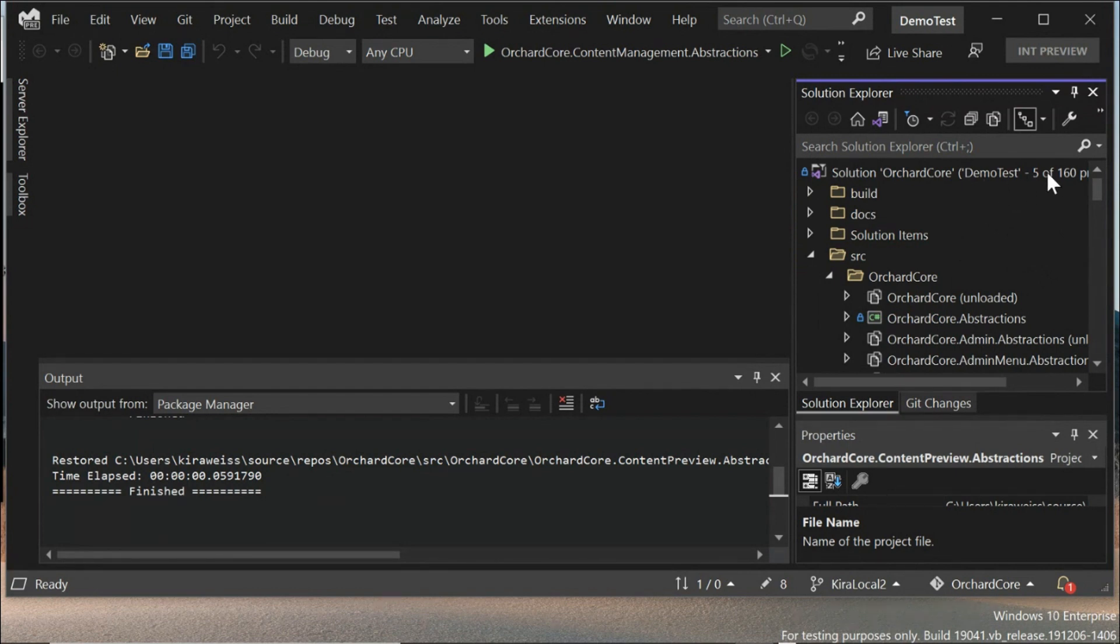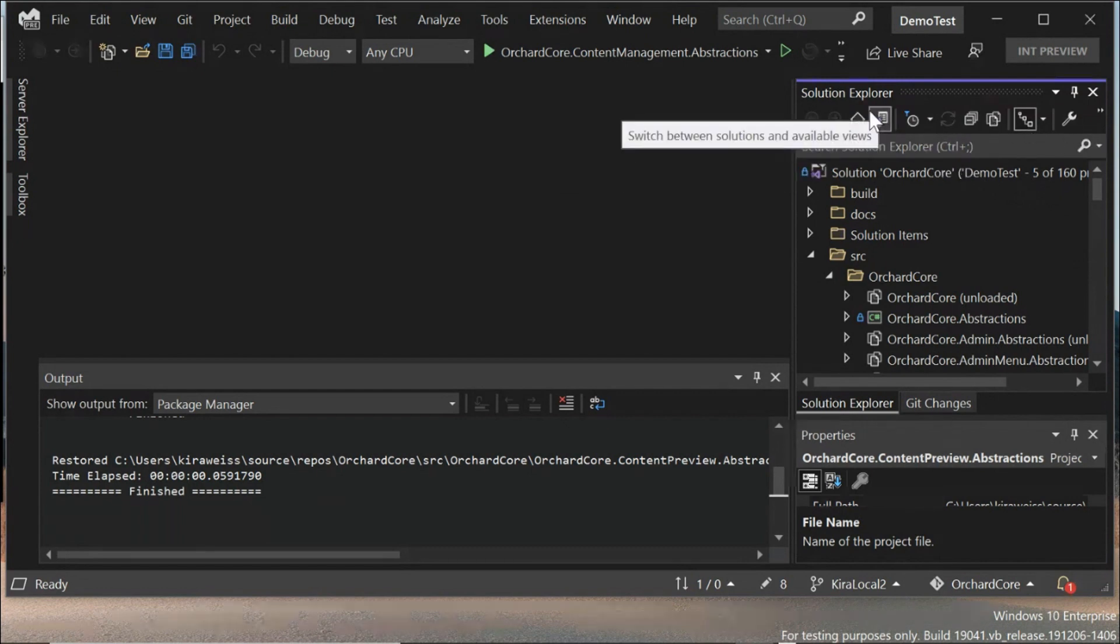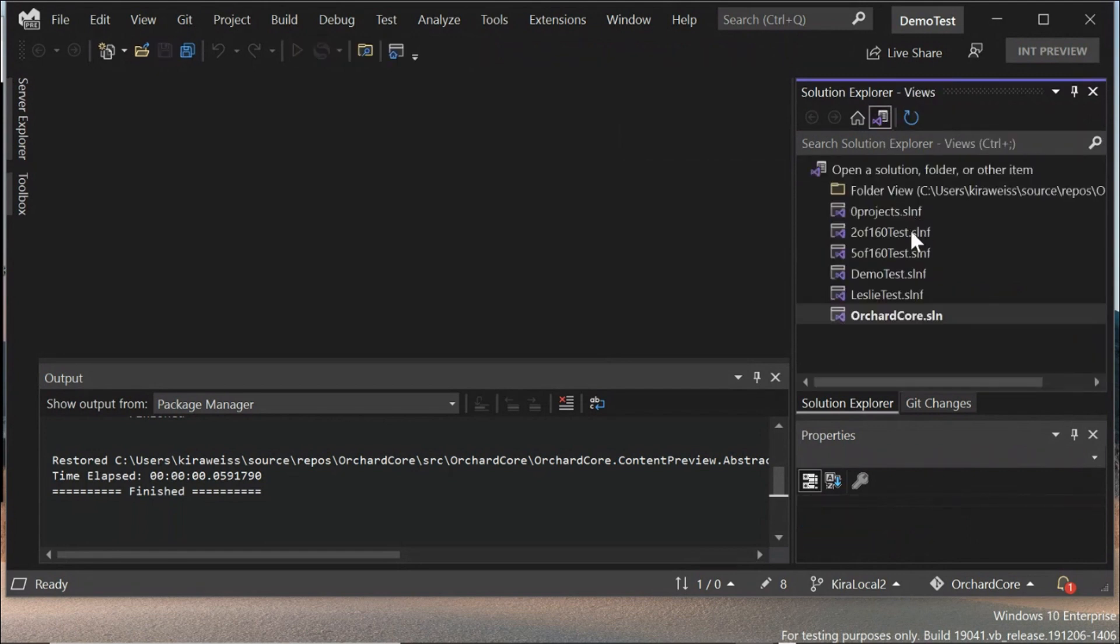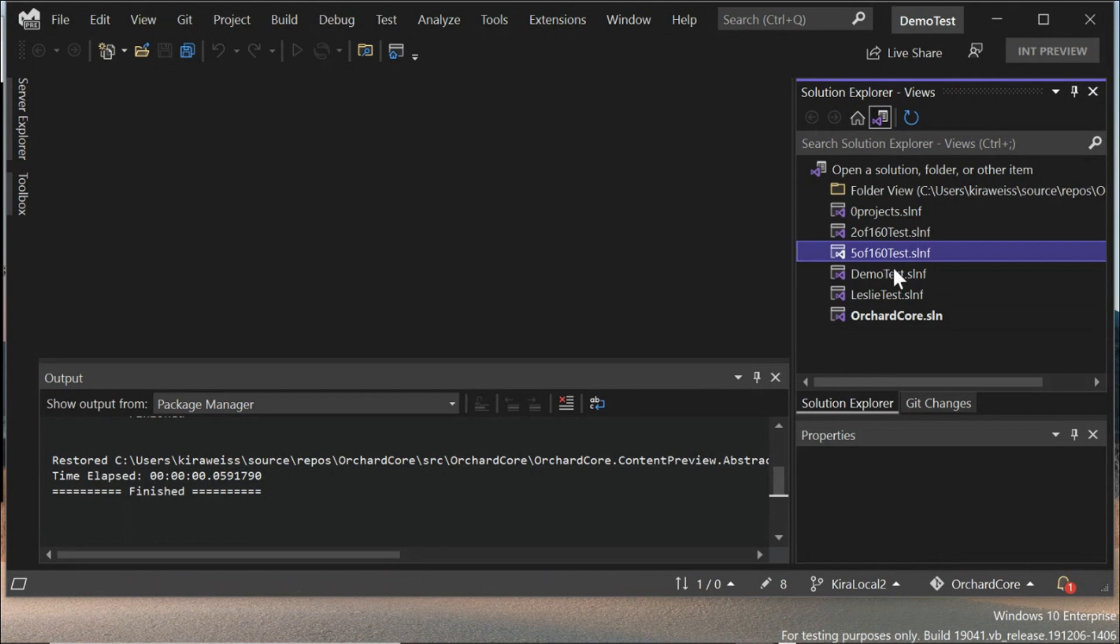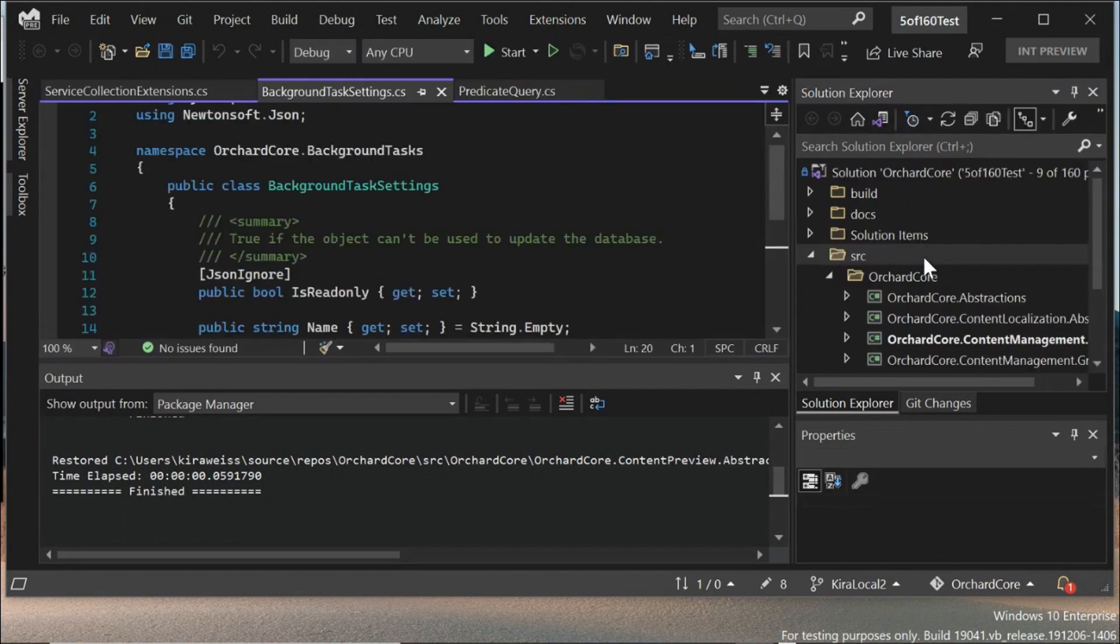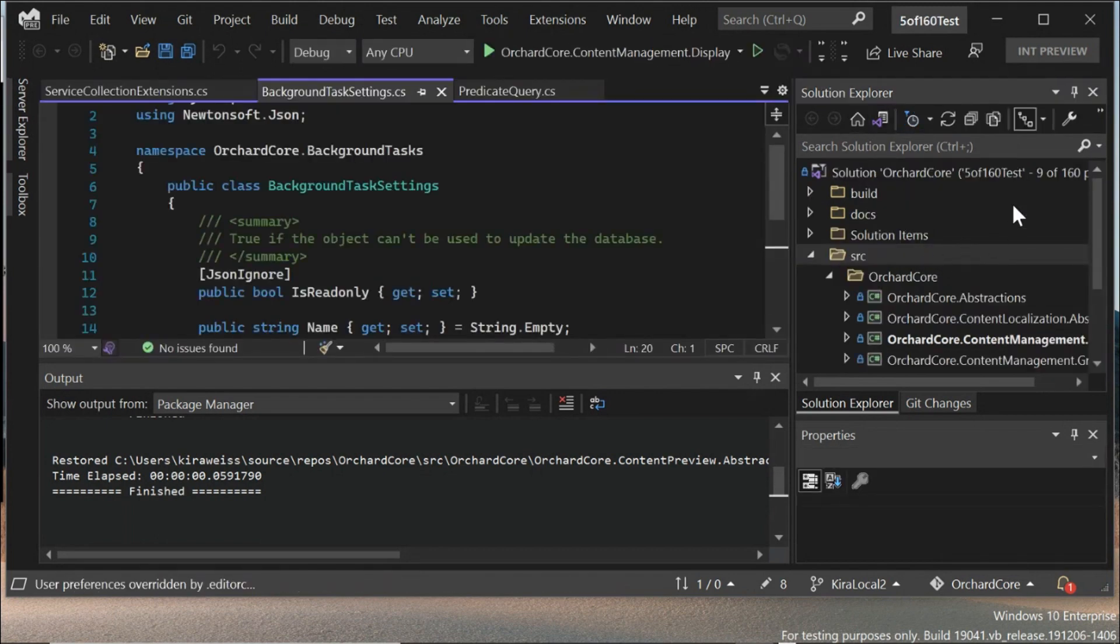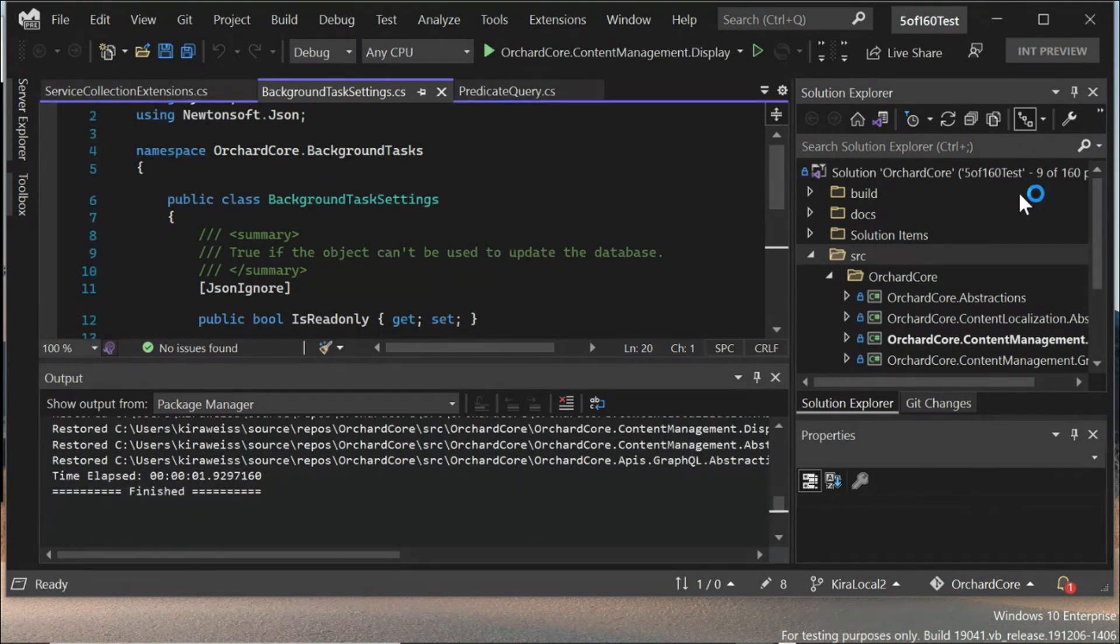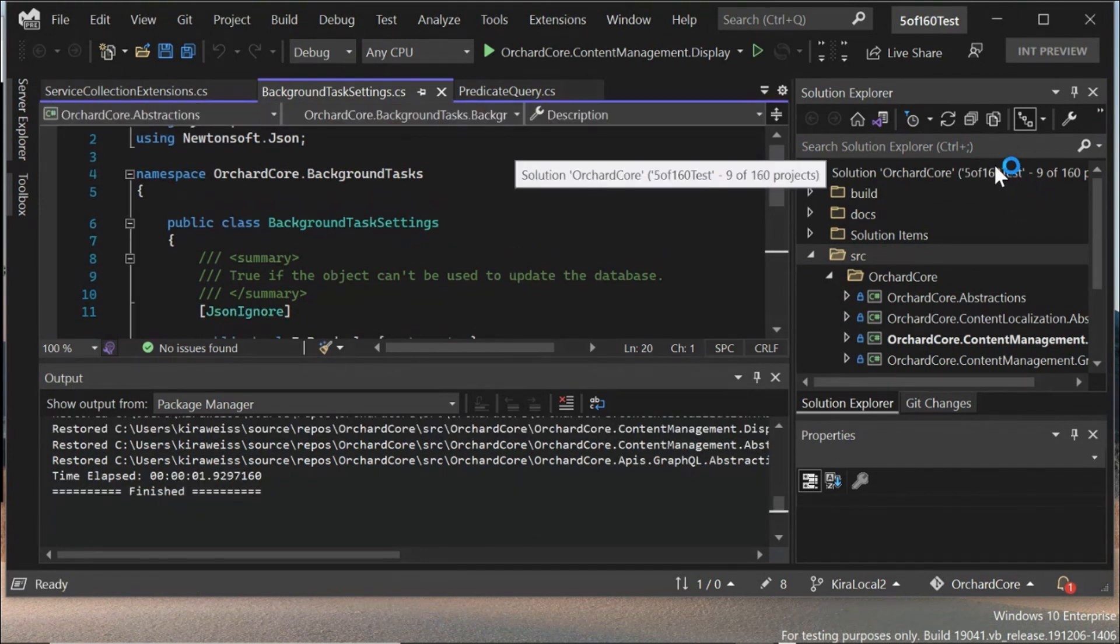Another really cool thing about the solution filters is that up here in this menu bar, there's this button that says switch between solution and available views. So if I click on that, I can see all of the different solution filters that I have saved. As you can see, I have quite a few. And I could easily switch to this solution filter, which is really great for if you have multiple people working on your repo and they either each have their own solution filter, or you could have different options.